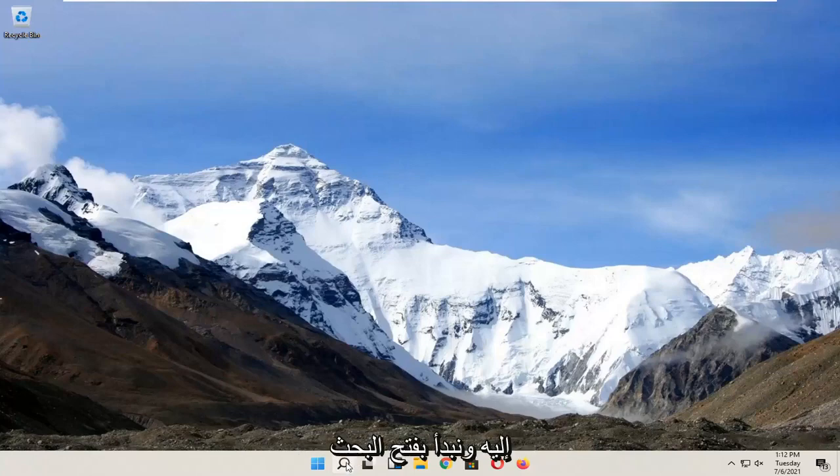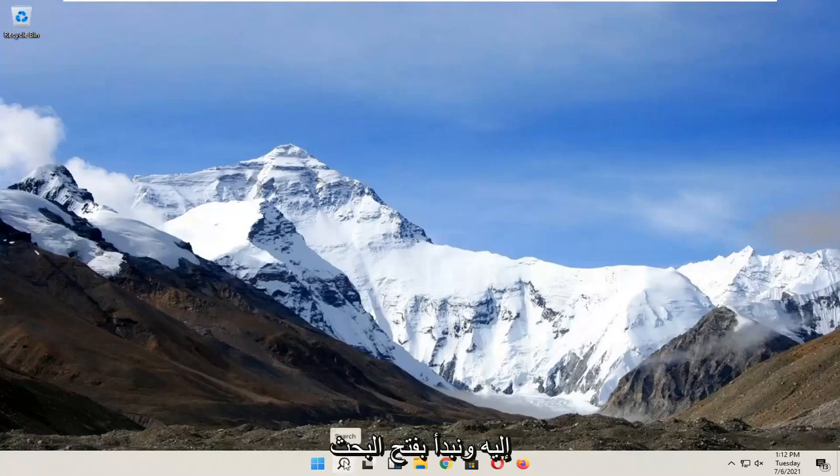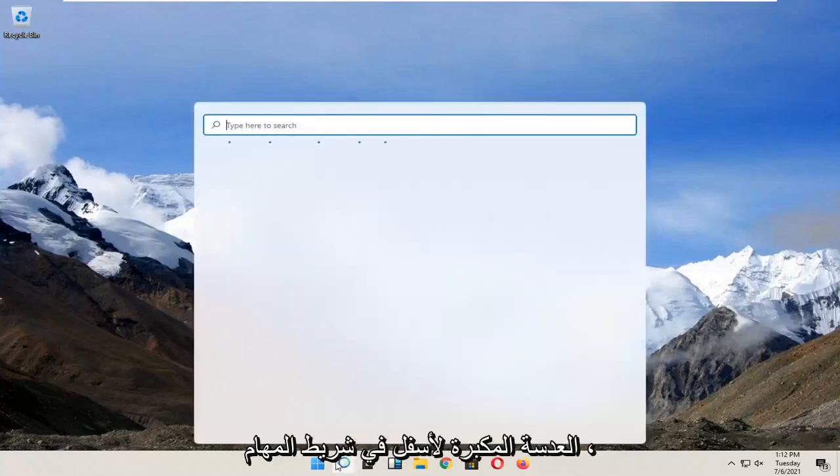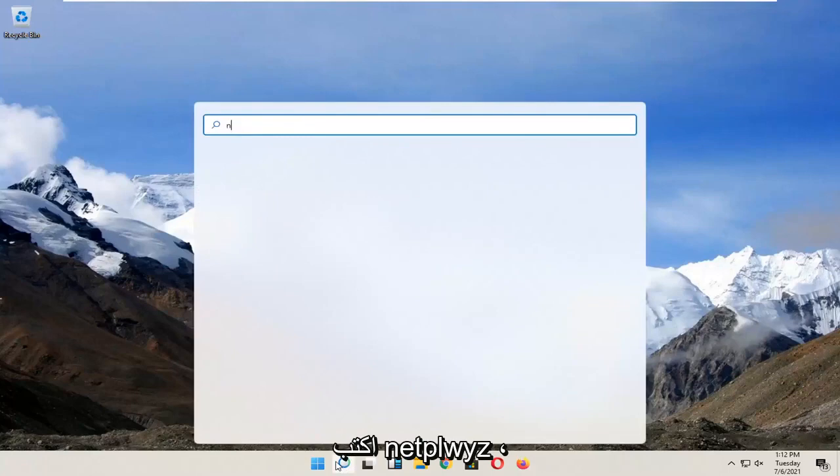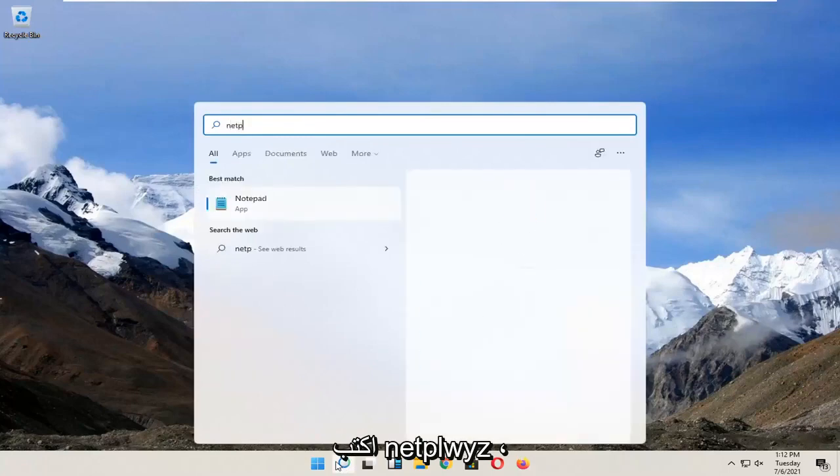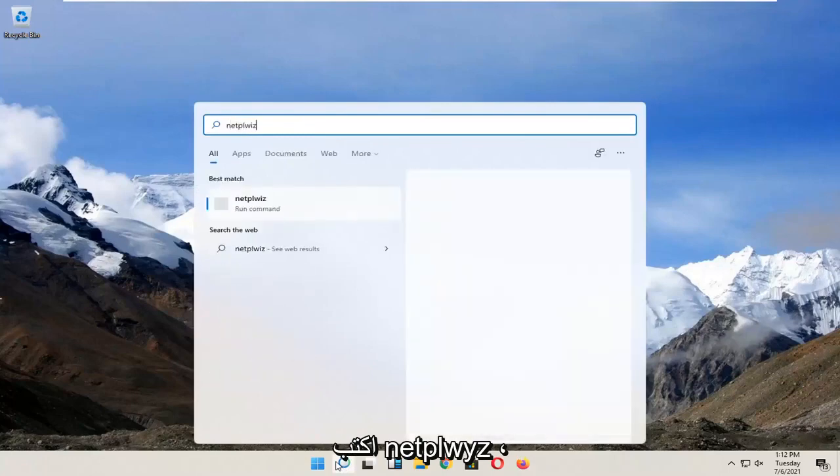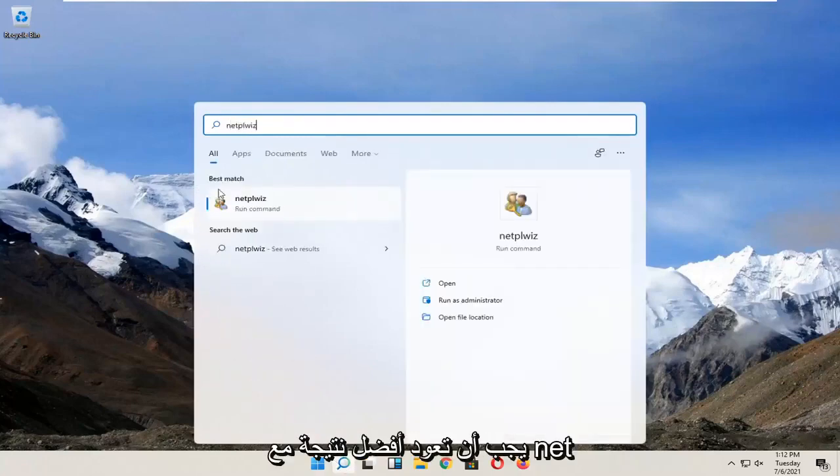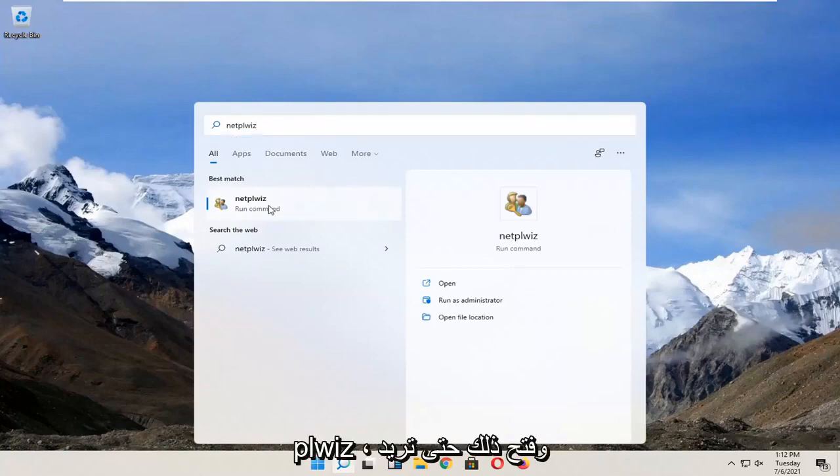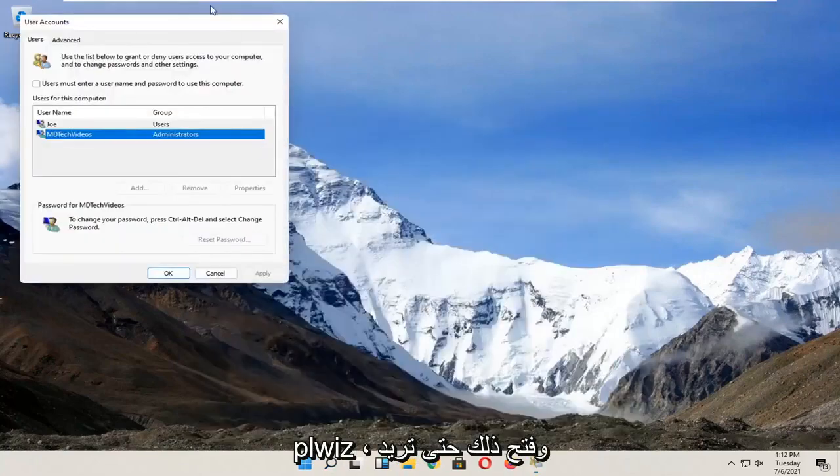We're going to go ahead and jump into it and start by opening up the search magnifying glass down in our taskbar. Type in NETPLWIZ. Best results should come back with NETPLWIZ. Go ahead and open that up.